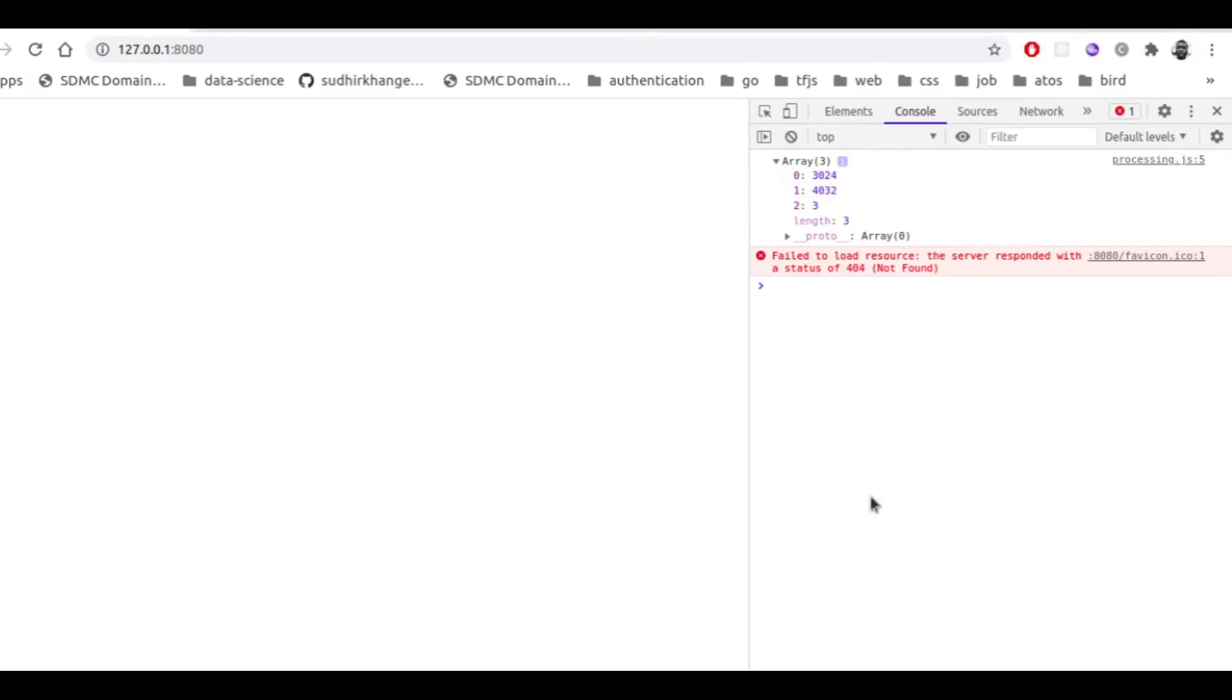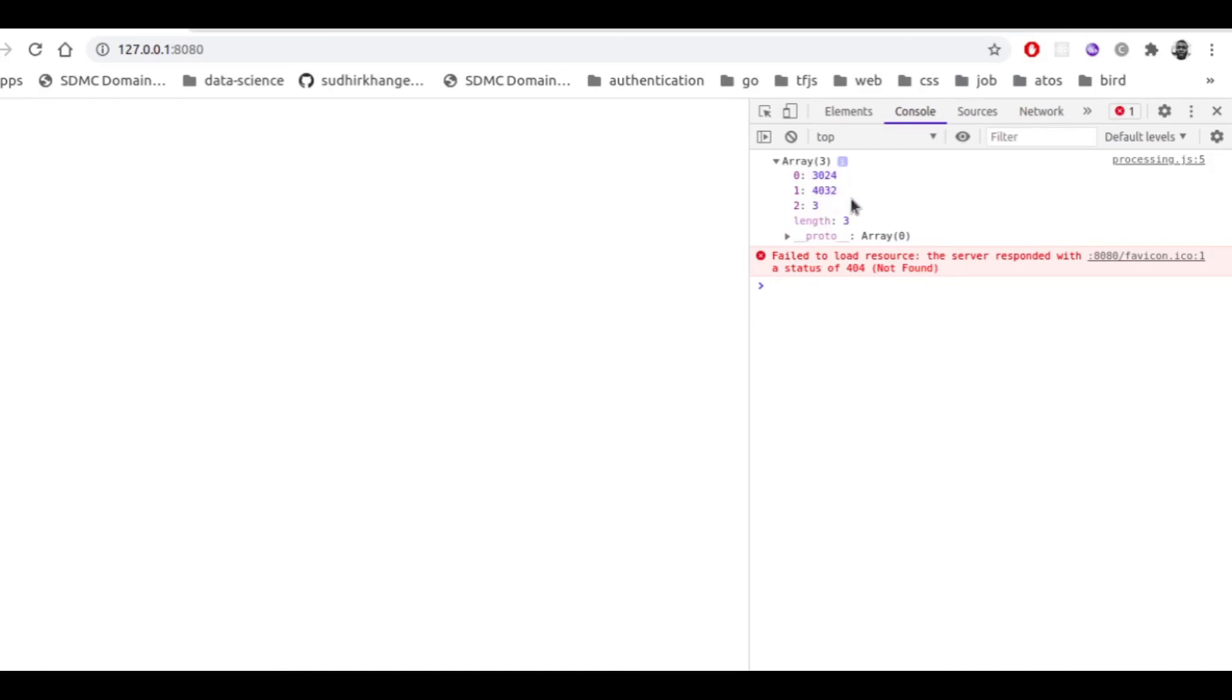Now if we navigate to the URL of the local server and if we open the console, we'll see that the shape of the tensor is well displayed. And we can see that the height and the width of the tensor match the height and the width of the image that we previously saw in this code. So we can see that our image has been well loaded as a tensor.